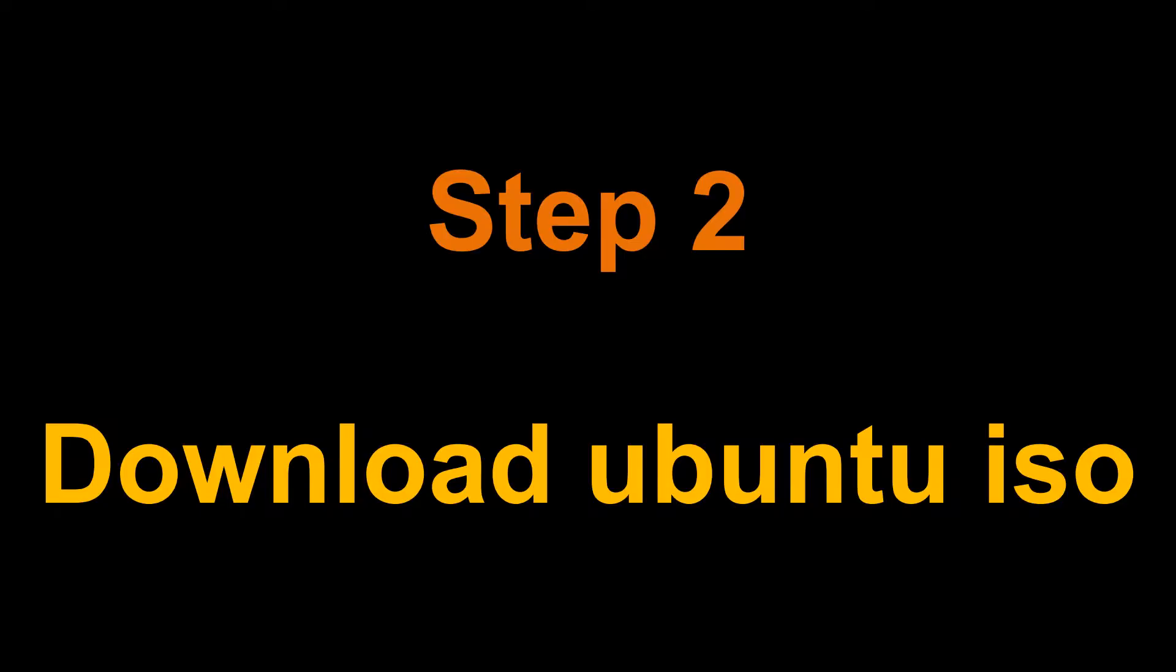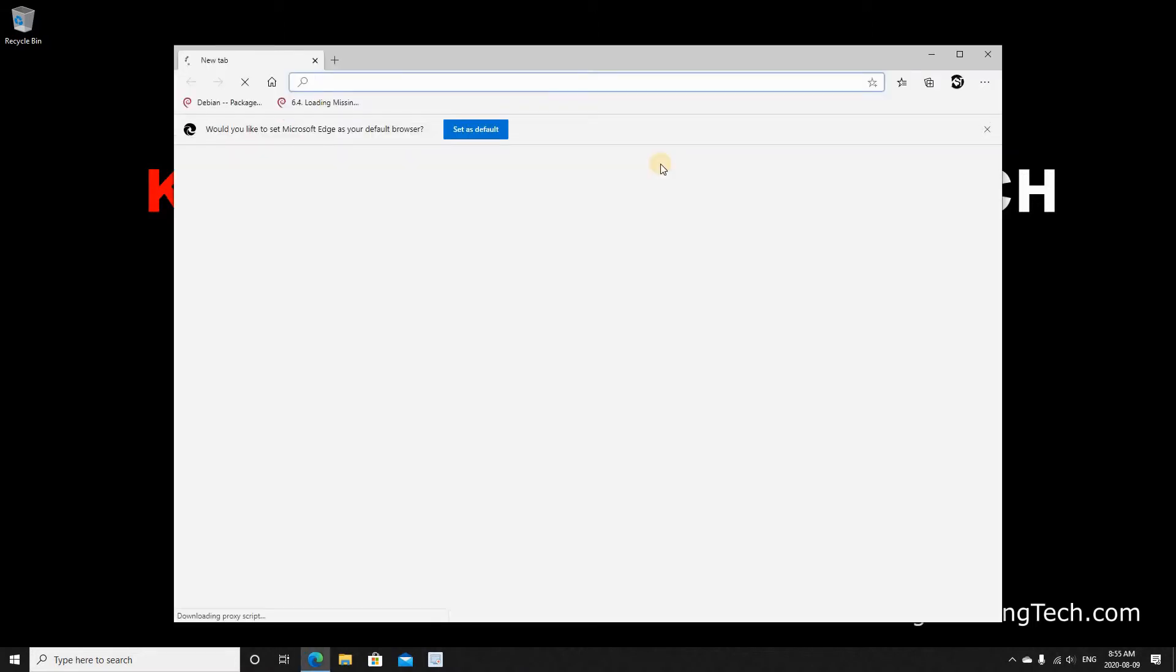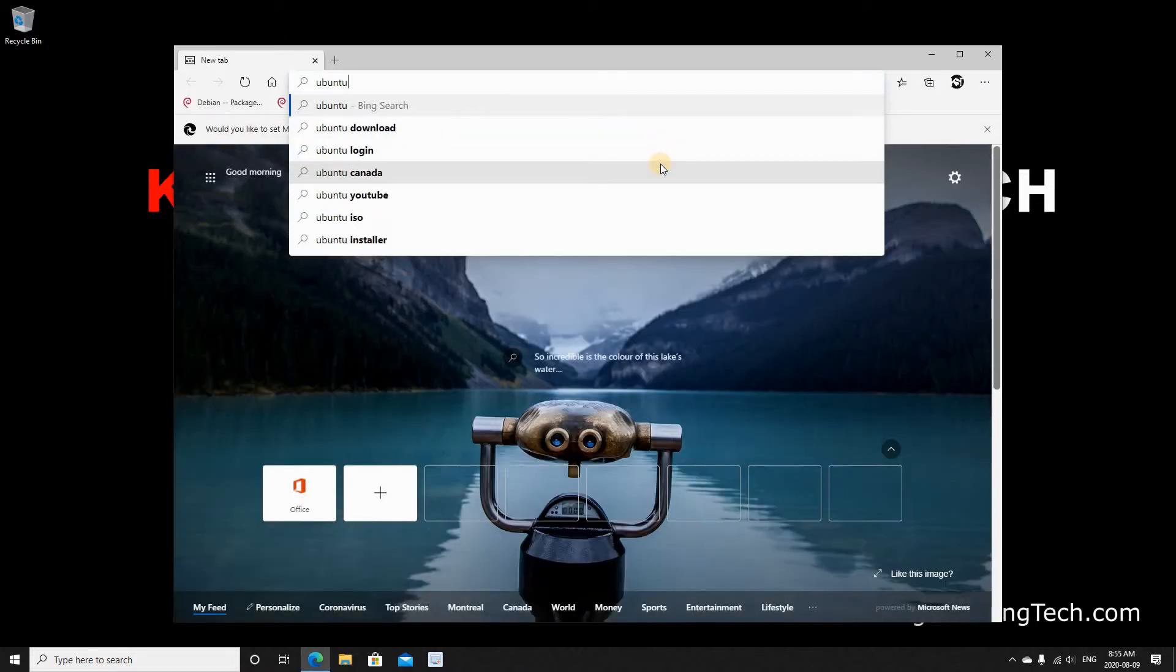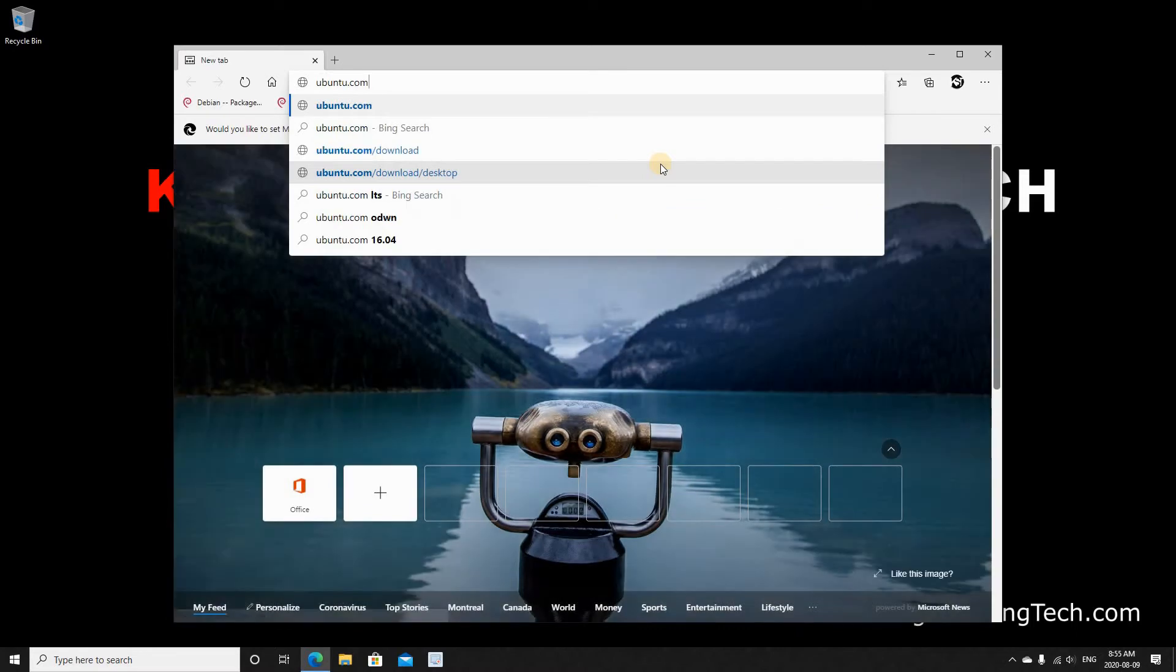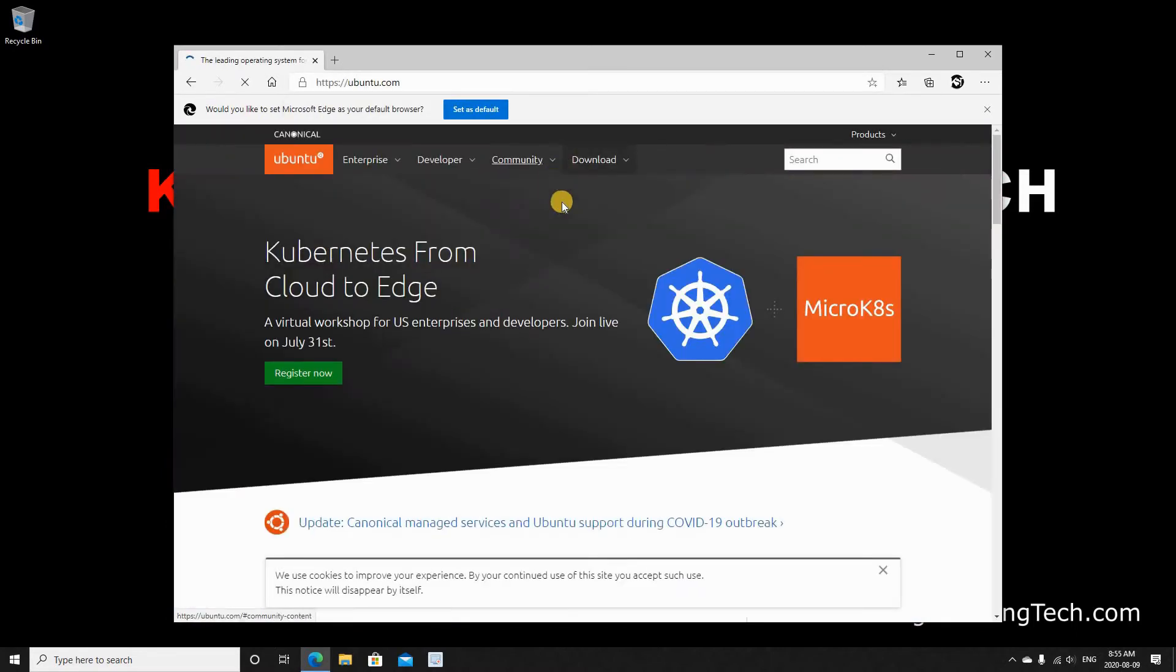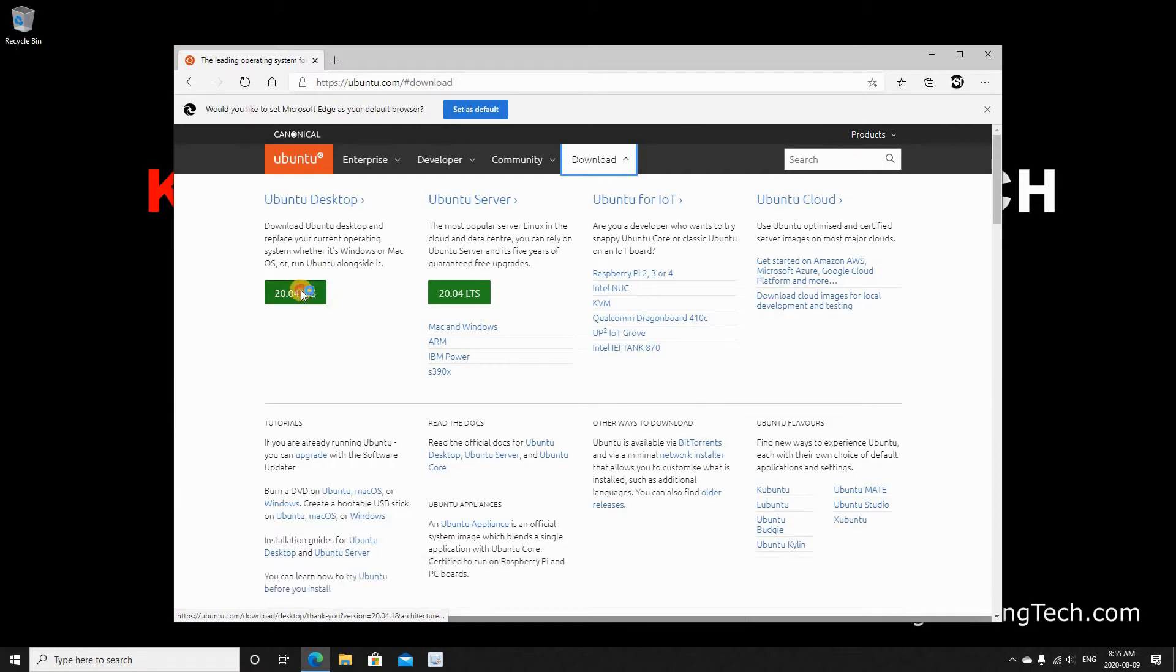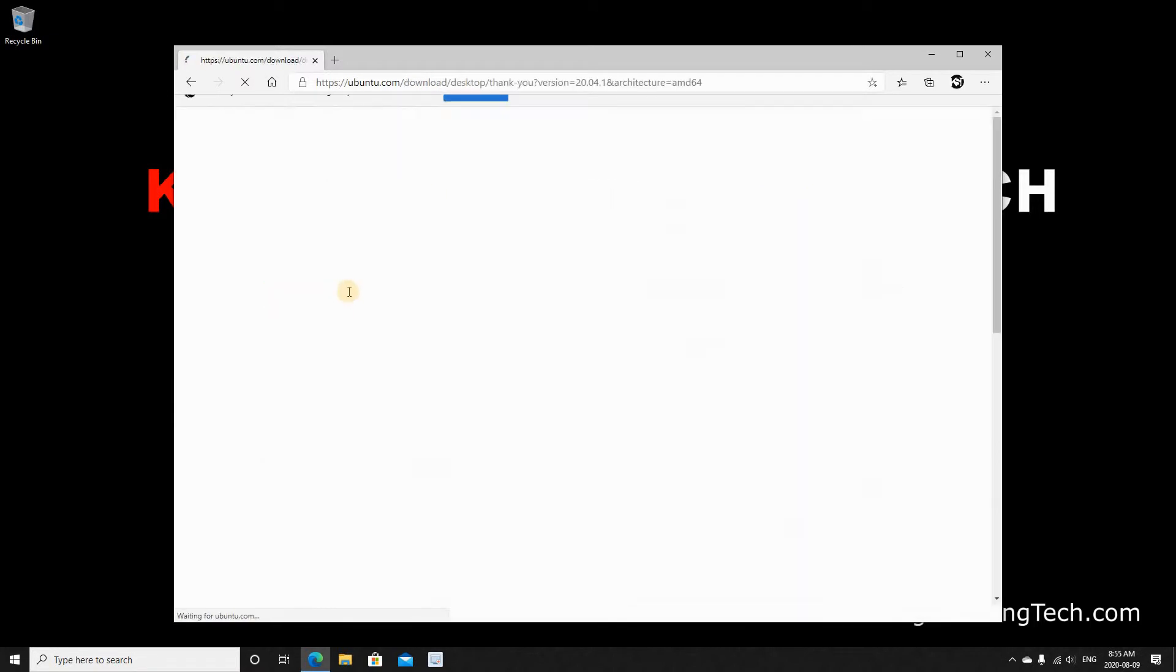After you install VMware Player from VMware.com you have to download the Ubuntu ISO file. To do this open your web browser. Go to Ubuntu.com. Hover over Downloads. Click on it. And here we need to download Ubuntu Desktop. The latest version is highlighted. Click on it.